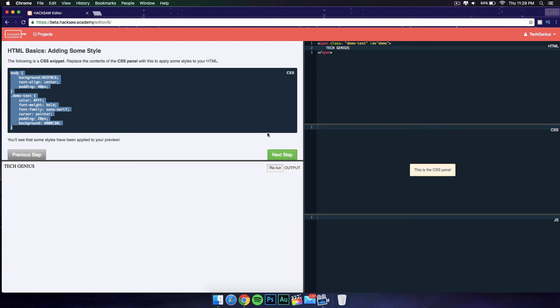If you're really new to coding and stuff, it's going to show you where the CSS panel is, even though it's written up here. But you can go ahead and type it in. I'm just going to paste it in for now.